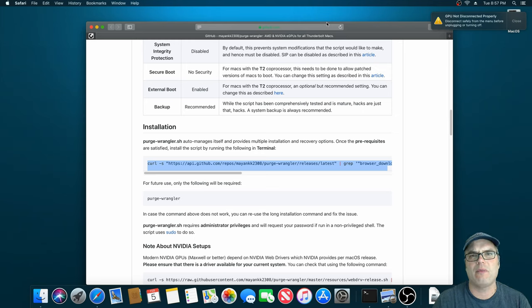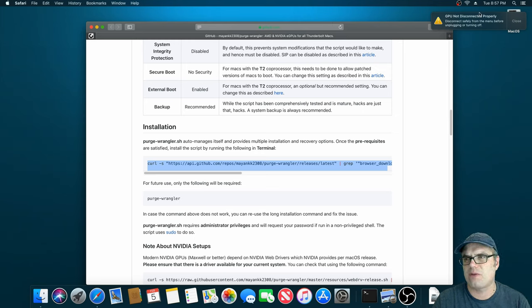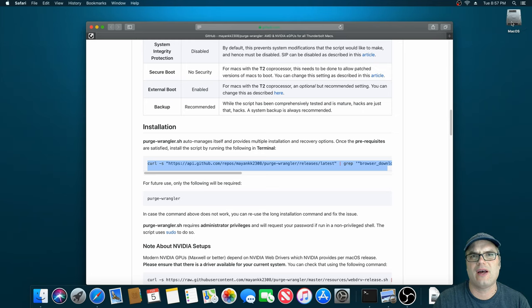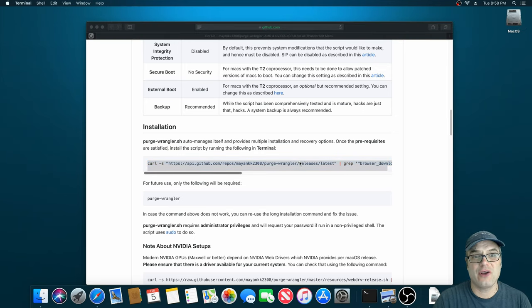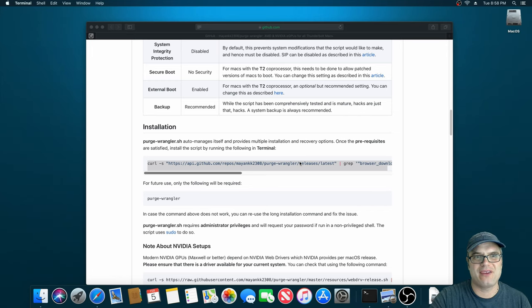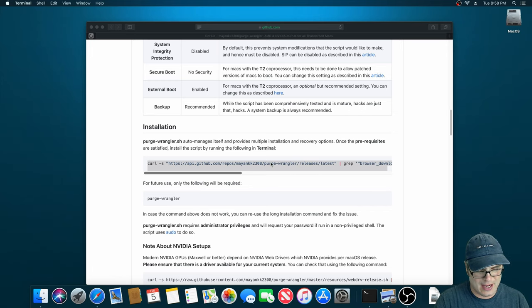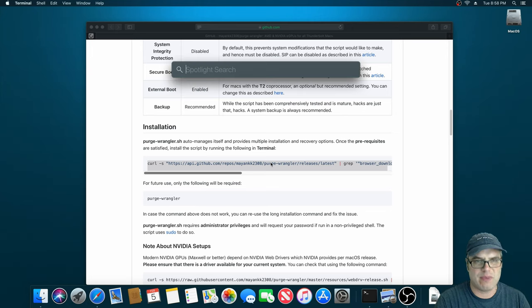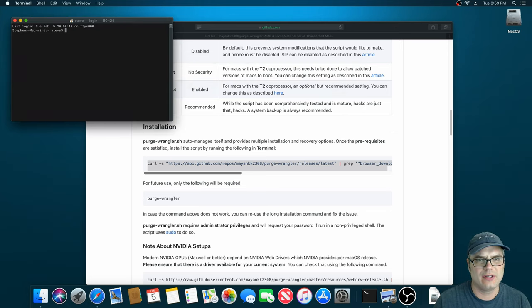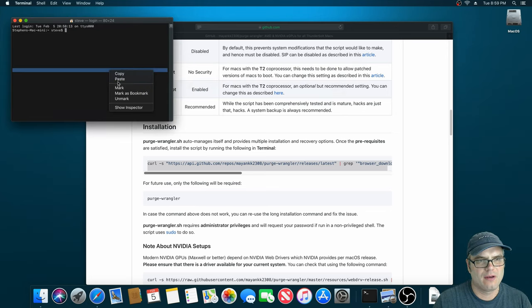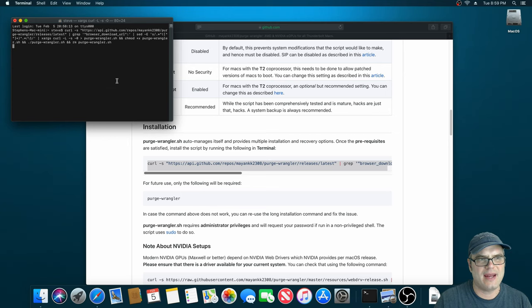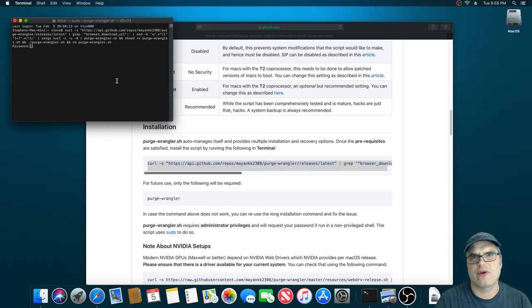It's a GitHub page. I'll have a link down in the description that'll take you out there. So you can read through this if you want, but once you're on this page, you just take the text in the installation section, copy that, and paste it into a terminal window. I'm going to paste that and execute, and this is going to download the script and execute it.